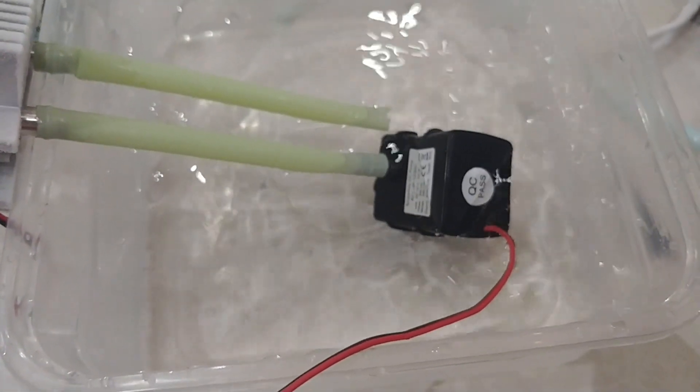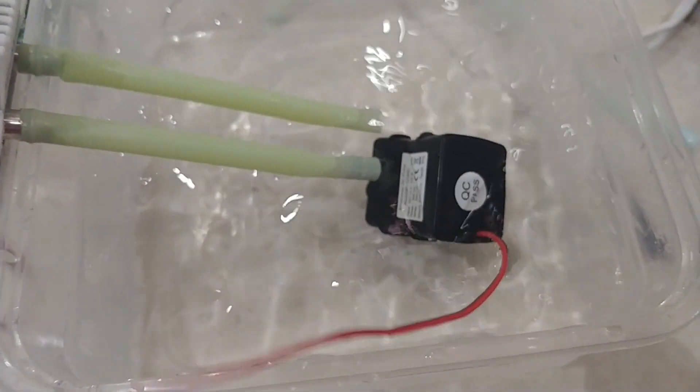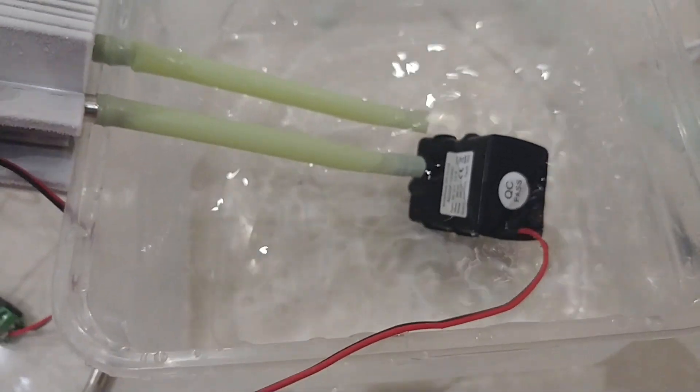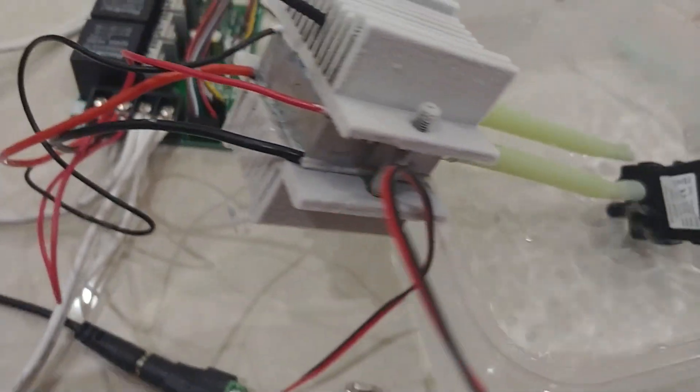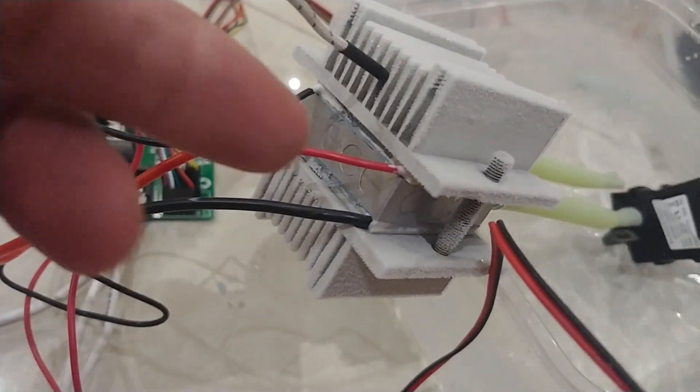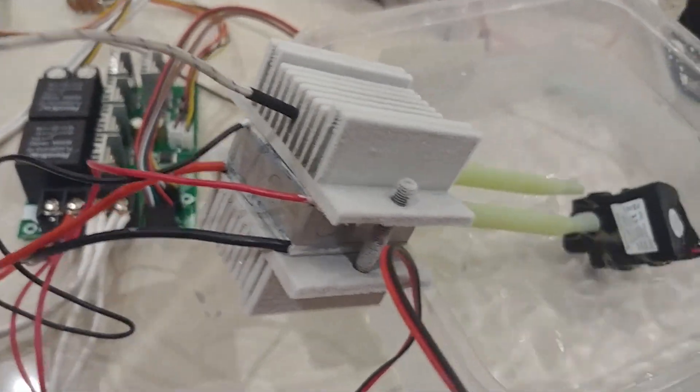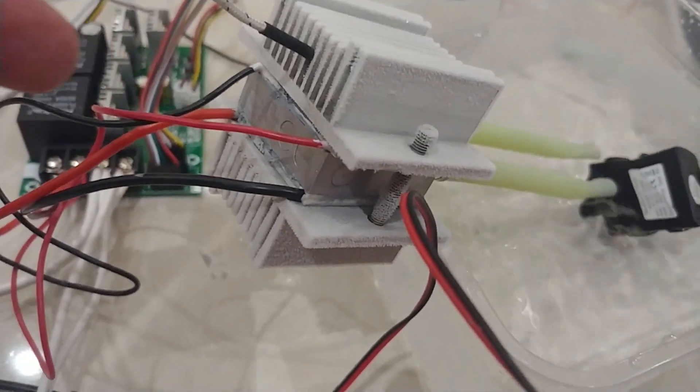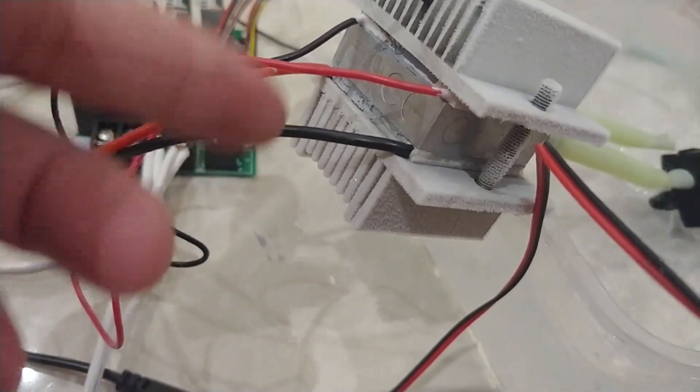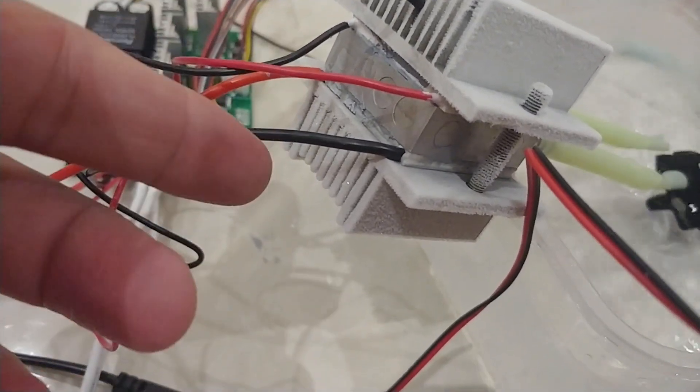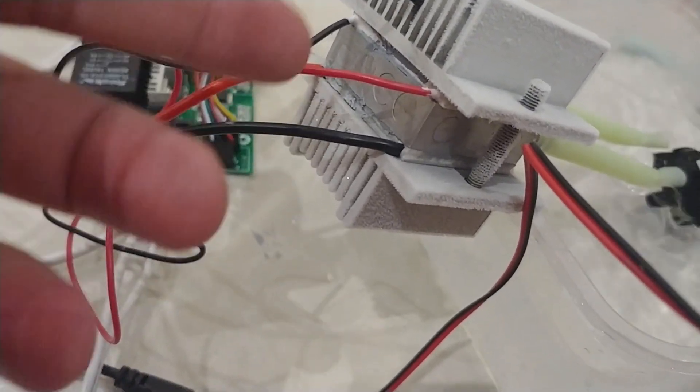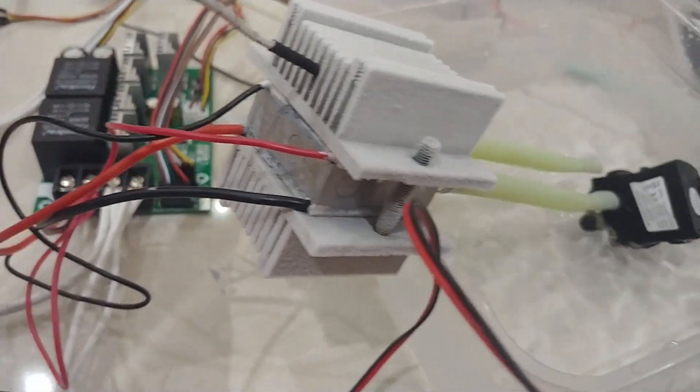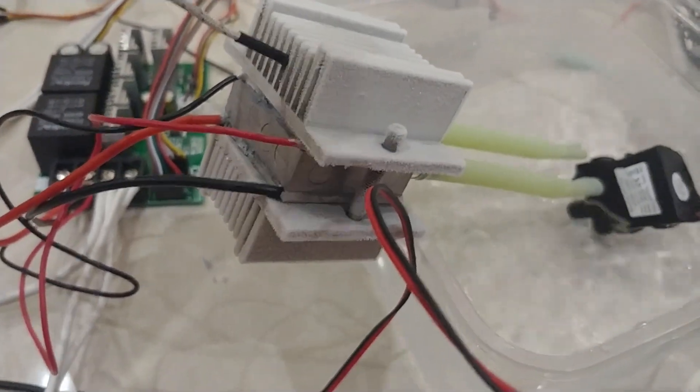So that block is getting all the heat from two Peltiers, like you can see the one on the top and the one at the bottom.